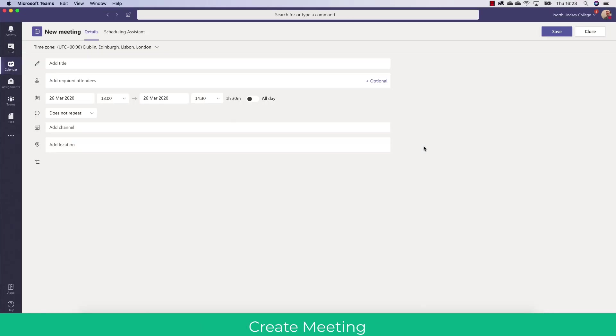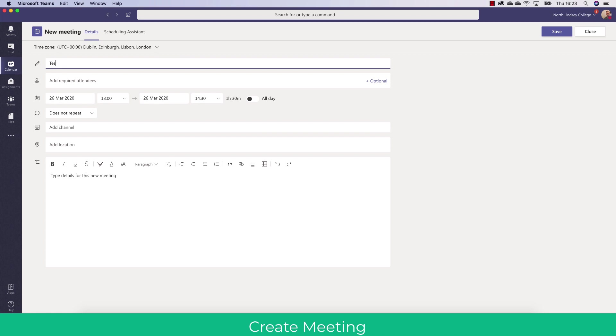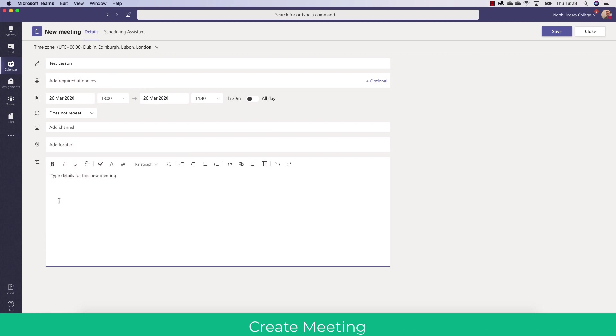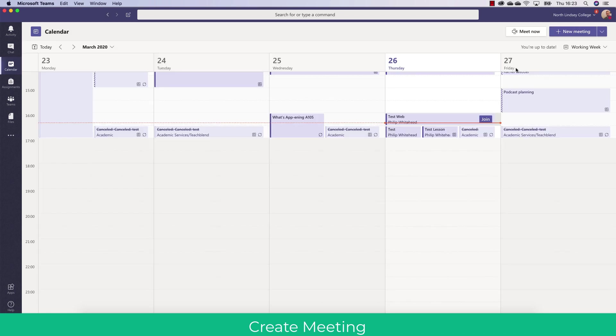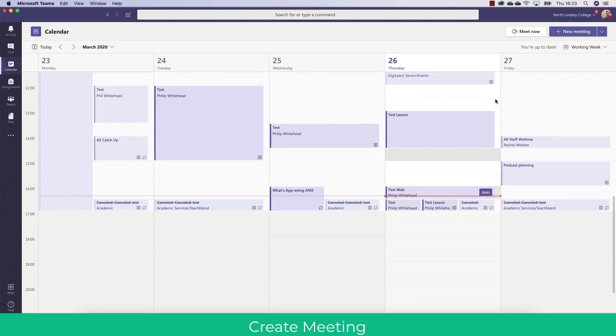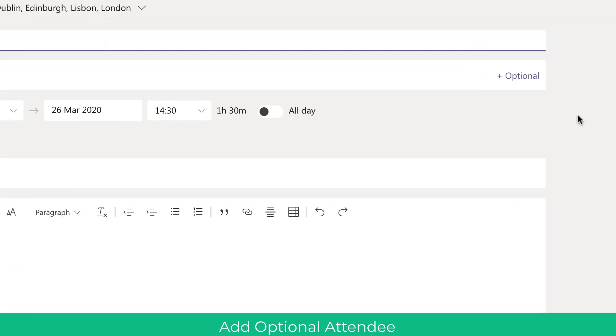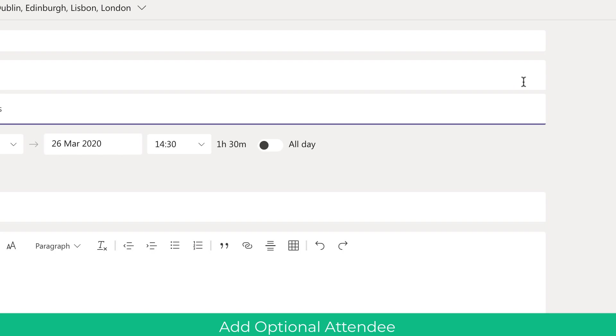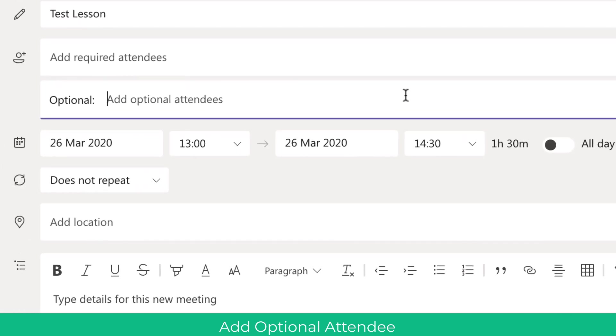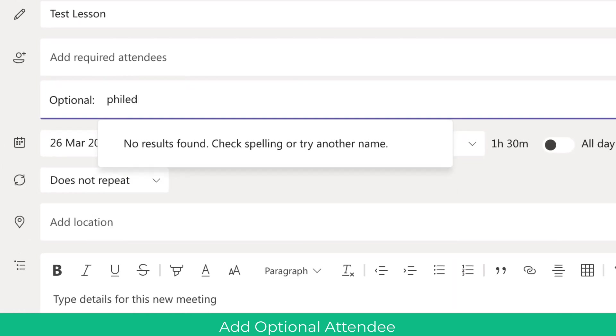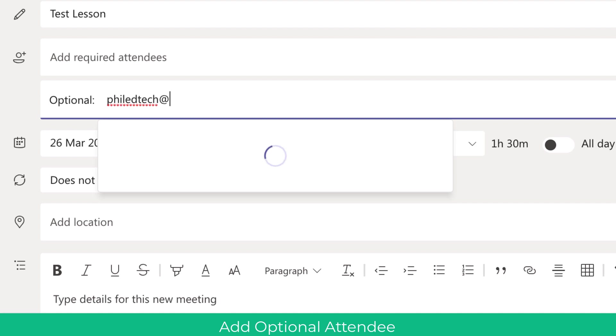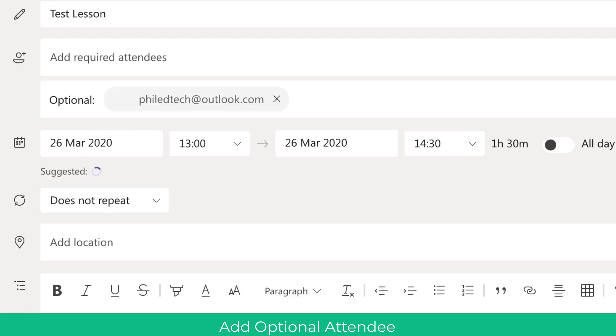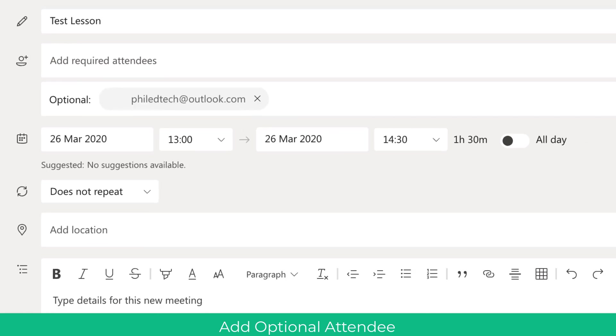Another thing I get asked a lot is a joinable link to a meeting without adding everyone's email addresses in. So this is useful if you're going to send like an all staff email with just a joinable link to it. So here what you're going to do is you're just going to create a test lesson and as you can see that's just created a calendar invite. But if you go in here and you go optional and you just add yourself into that as an optional person to join the meeting but leave channels open and a required attendees open. So don't fill those in.